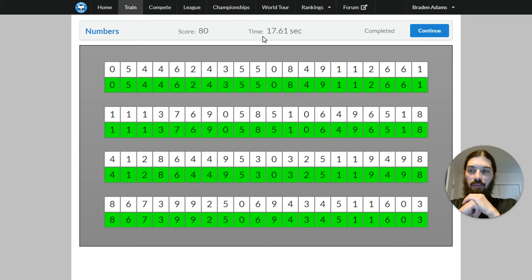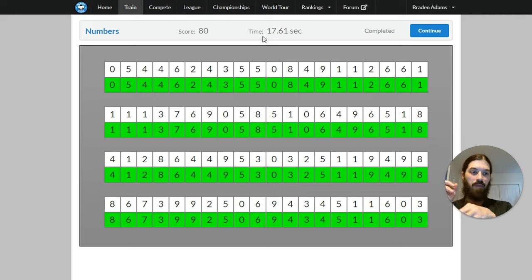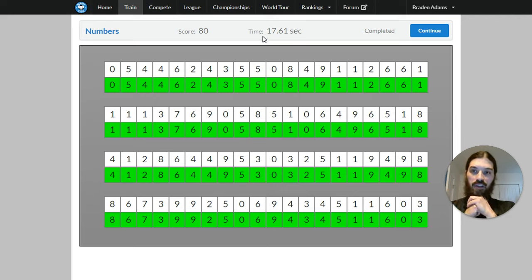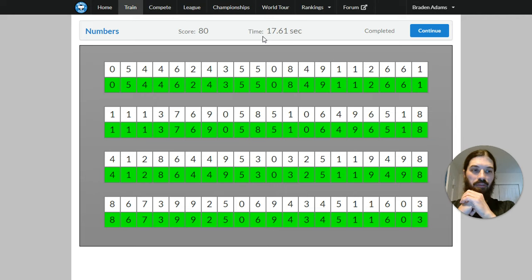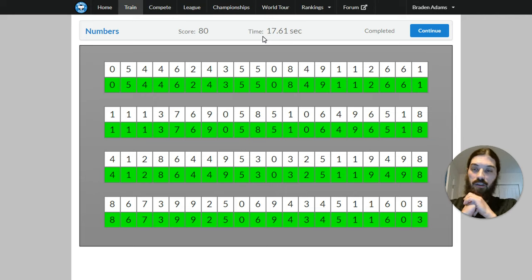And then when I need to recall the information, I just walk through my palace recalling those images. And then those images tell me what numbers they were. So I kind of reverse engineer after that. So I do the same for cards and all that. So anyway.